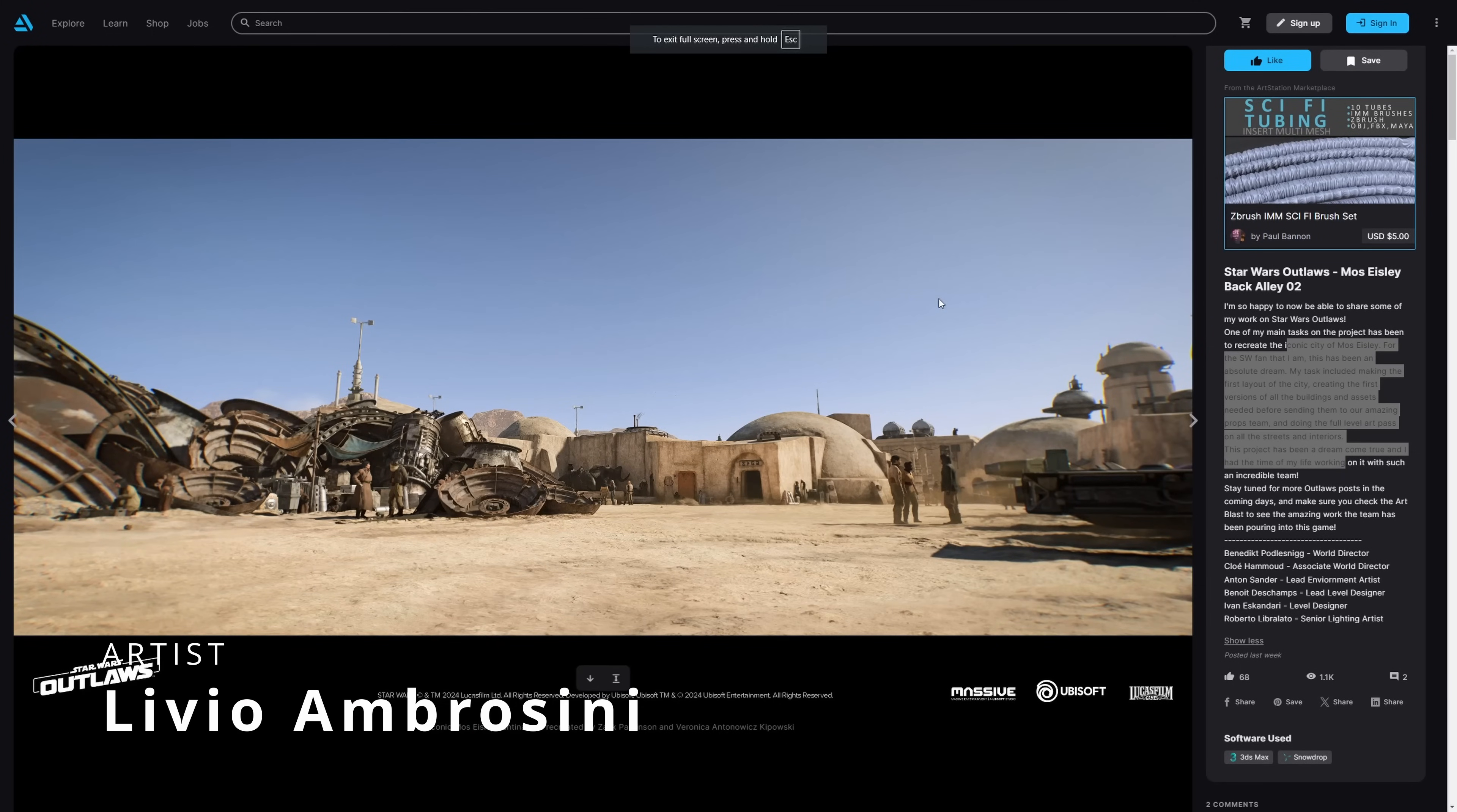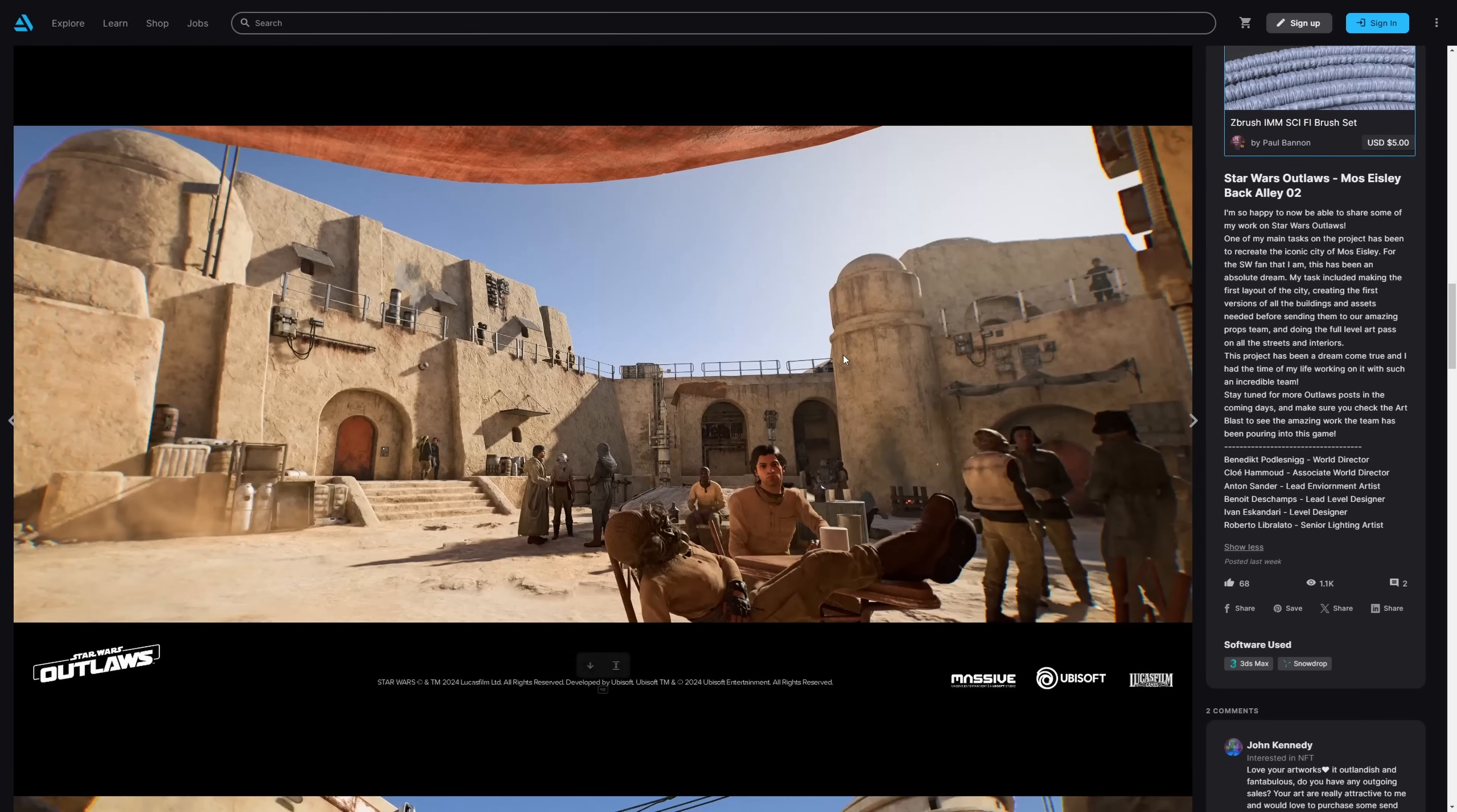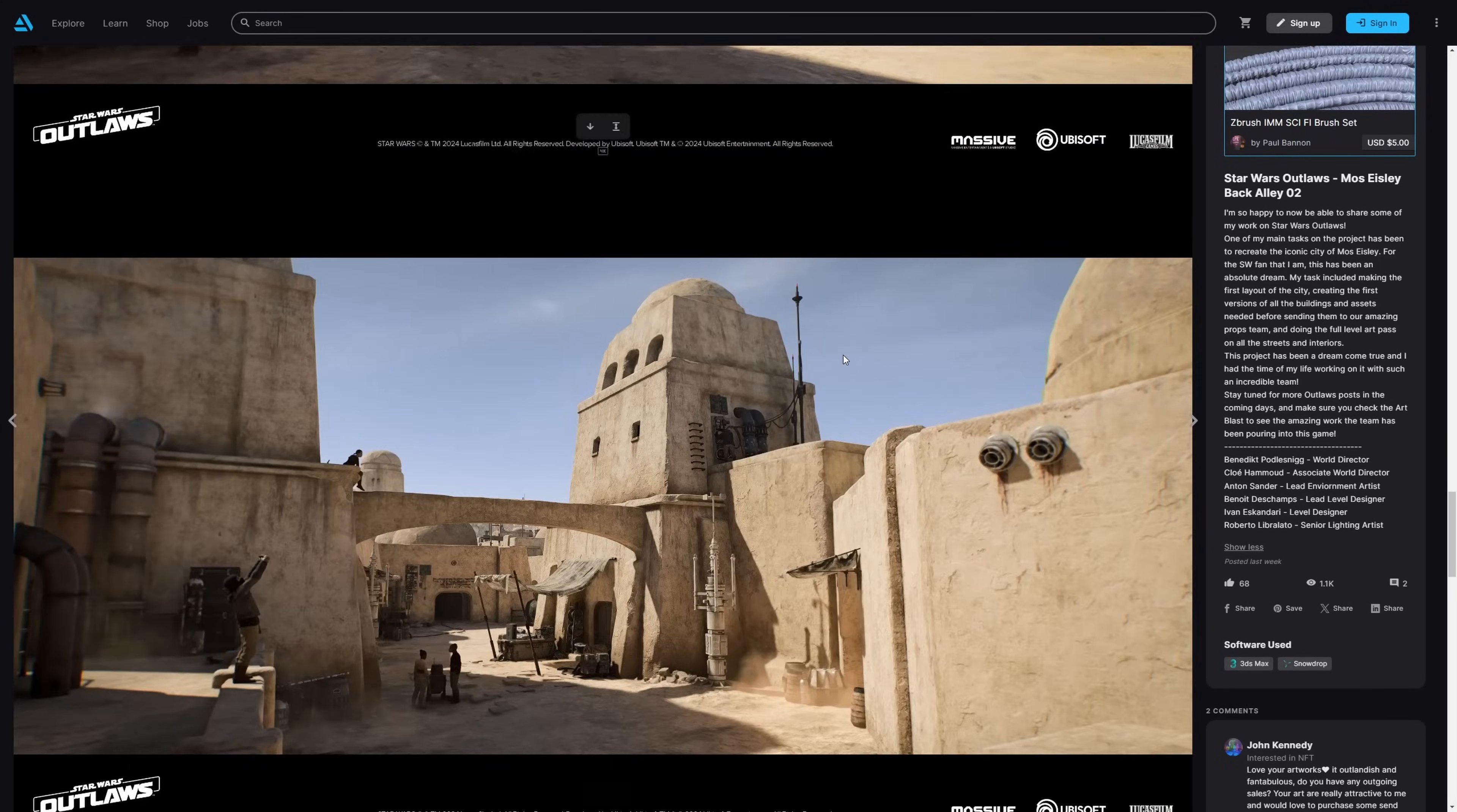Livio Ambrosini shared his work on the latest video game from Ubisoft Star Wars Outlaws, where he worked on the Mos Eisley back alley and you can see the different assets that he created. Or basically it's a base for the assets to be created later on. You can check the description about what was his involvement on the project.